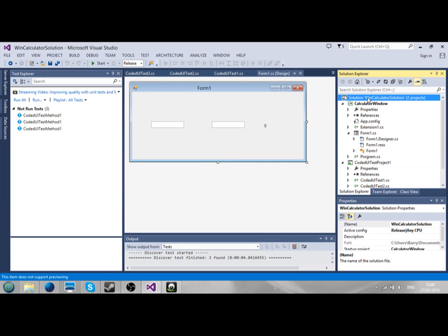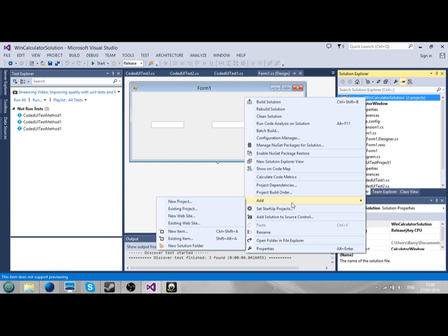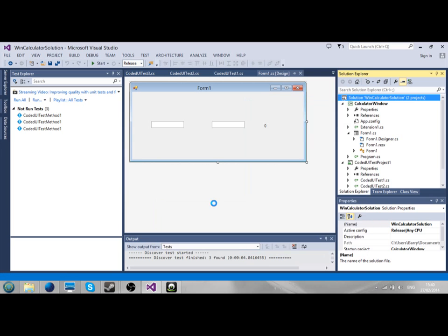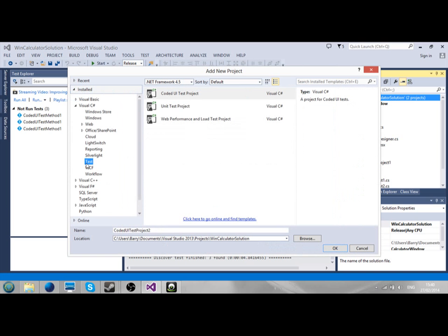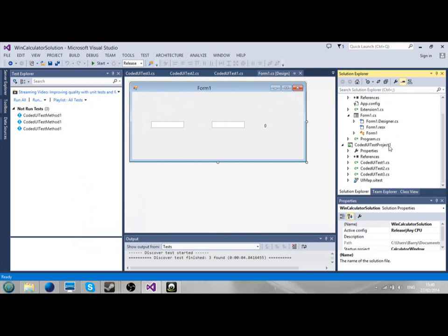I'll show you how to add a coded UI test project. You can add a new project, just go to test, and you add a coded UI test this way. It'll give you a location solution.